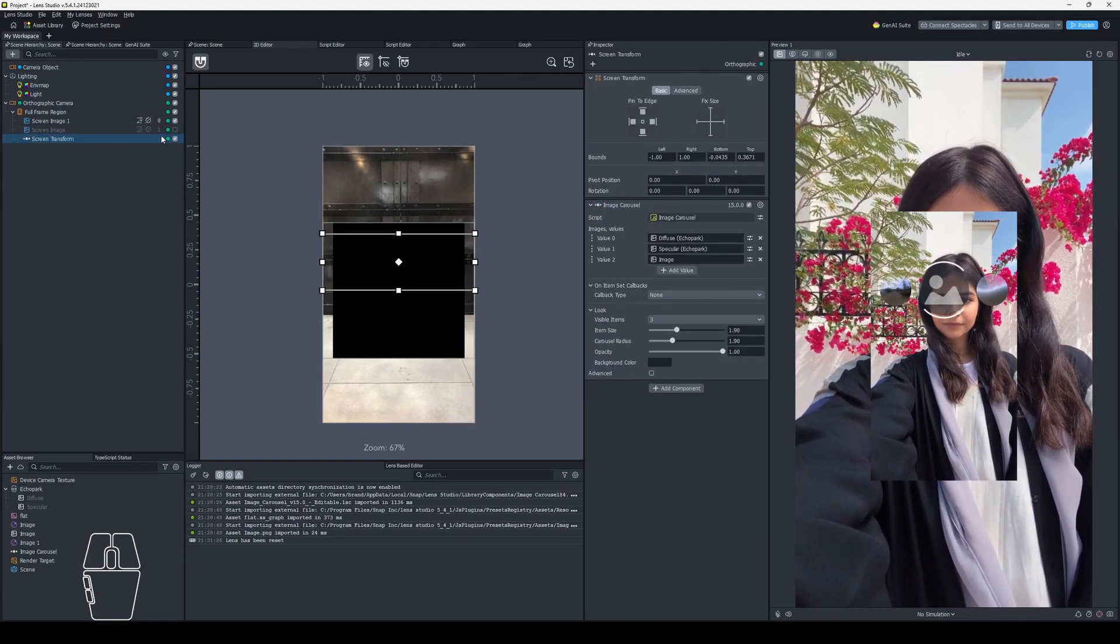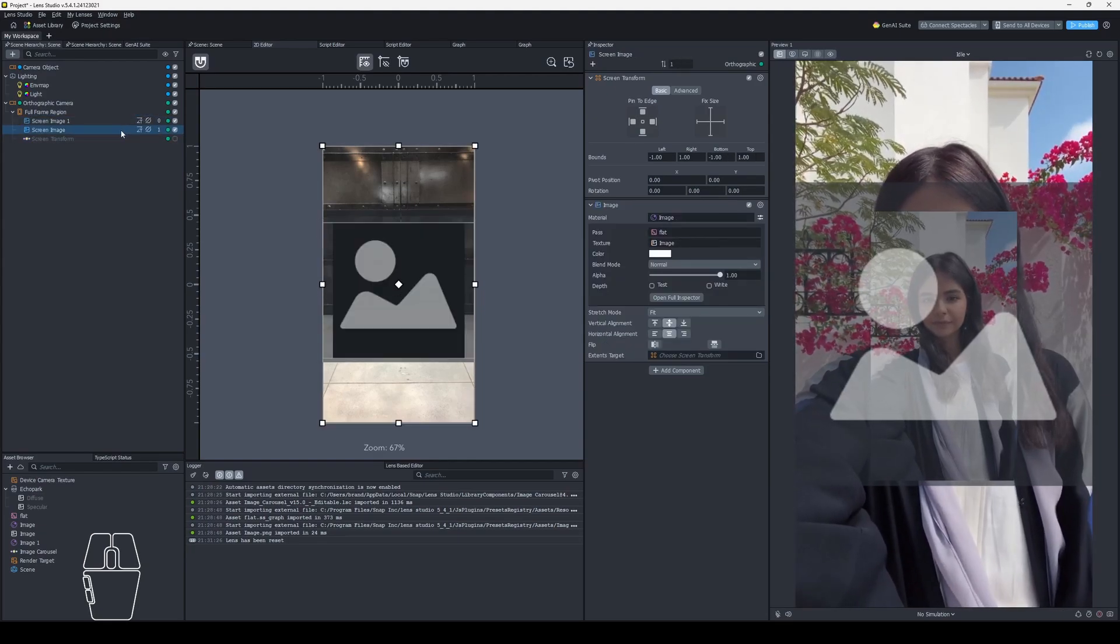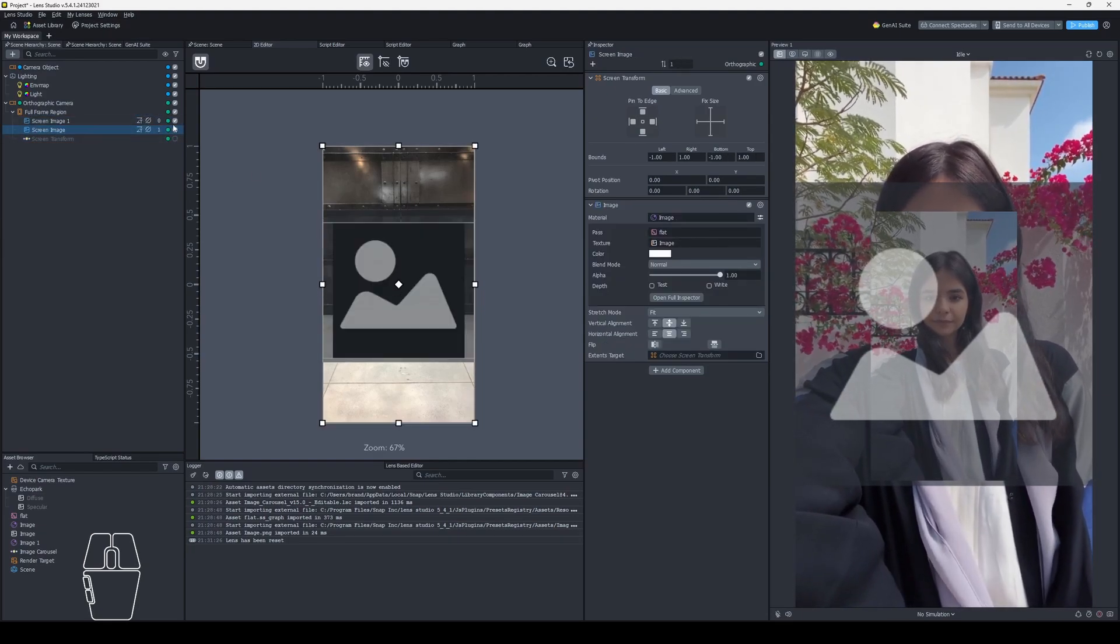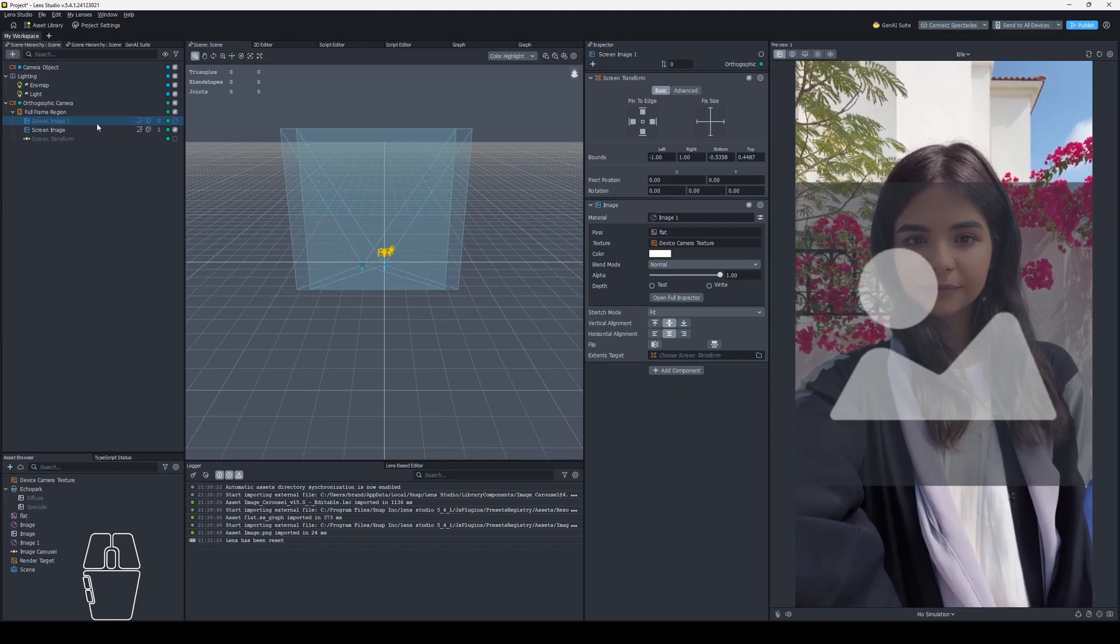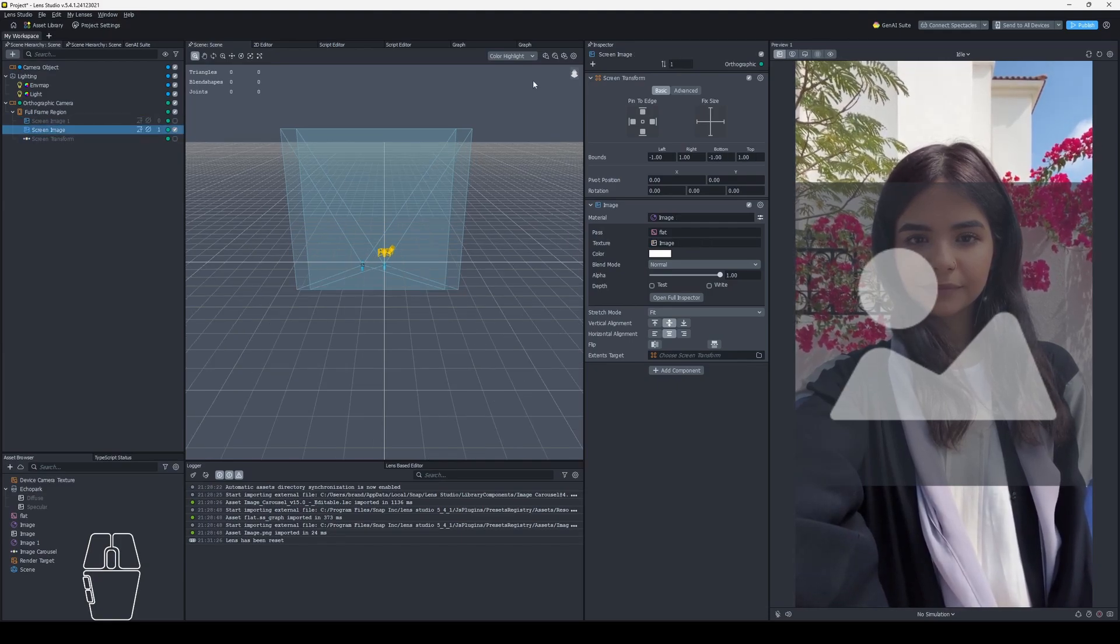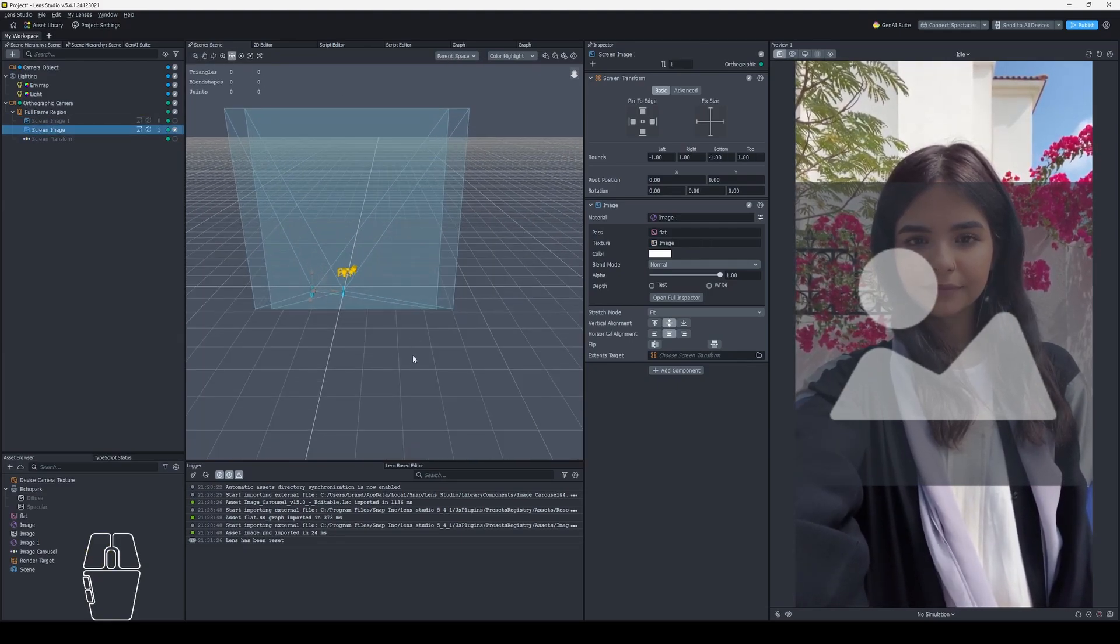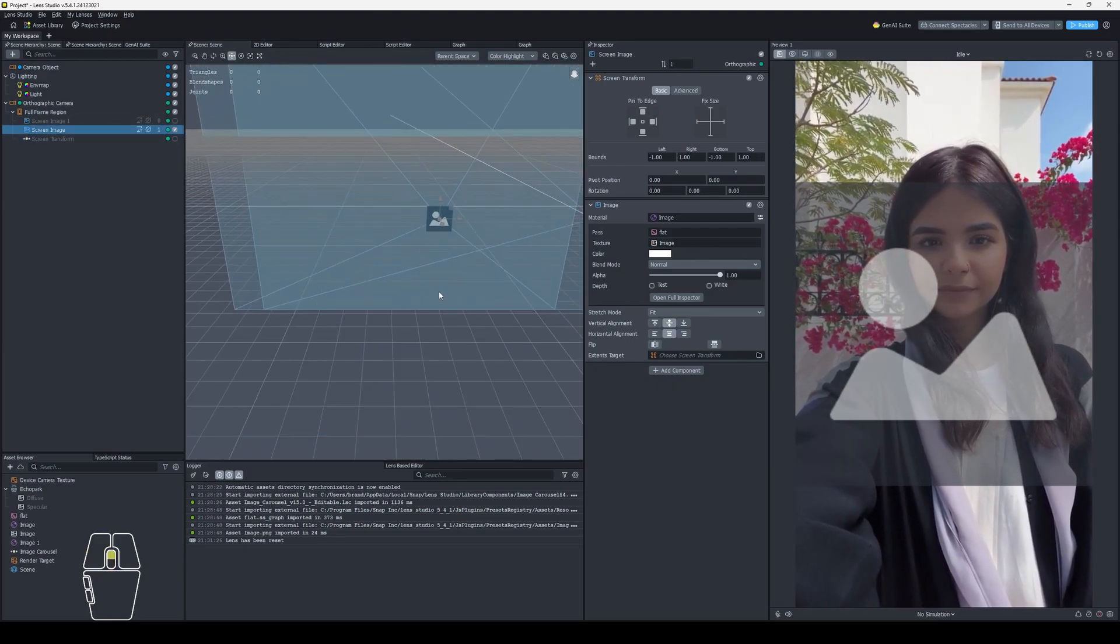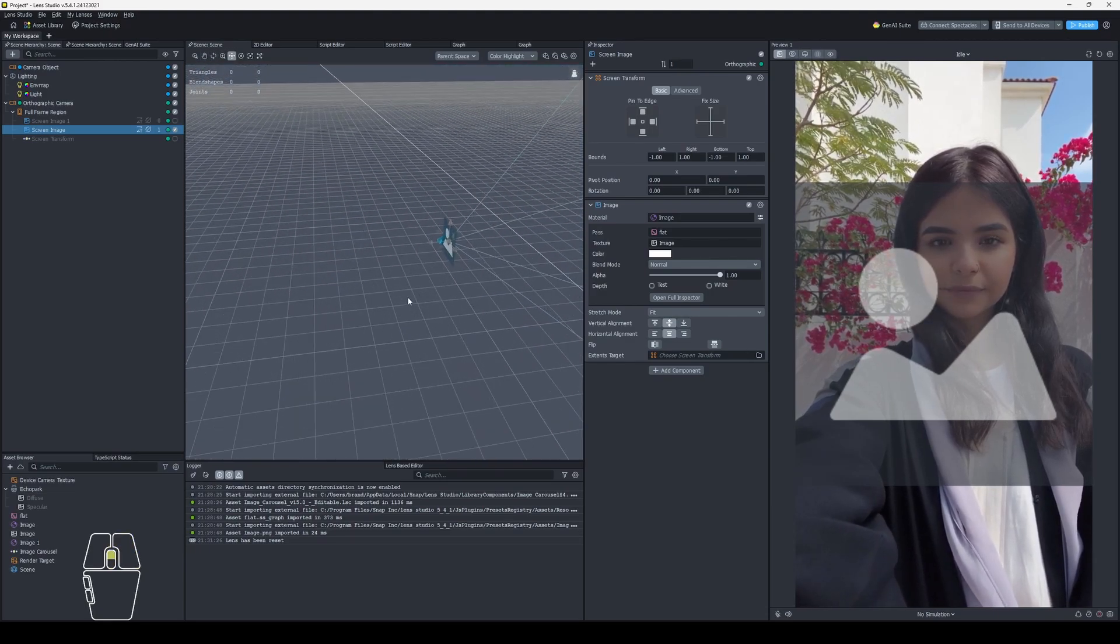And then one more thing. This seems to be fixed on 5.4.1. But sometimes your images if we go here in the 3D scene, they'll end up behind the camera when you add them.